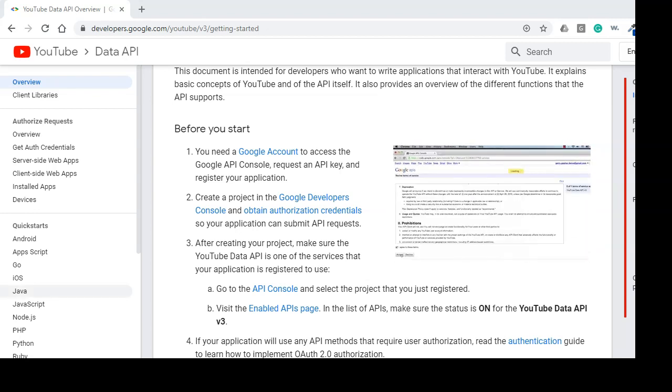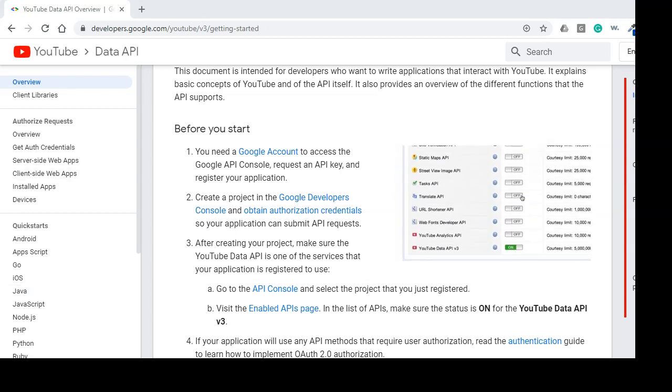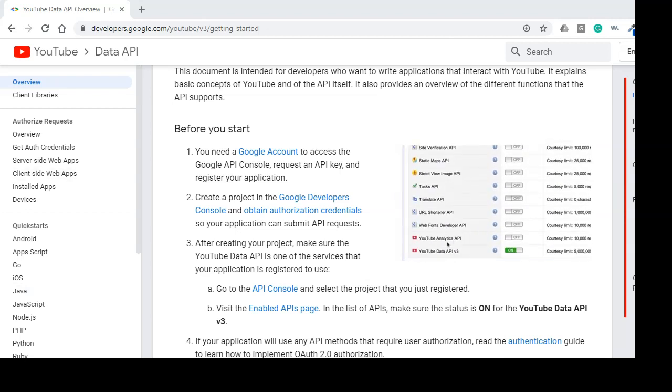Now I assume you have an API key. Next what? Let's see what YouTube documentation says about searching content once you have an API key.